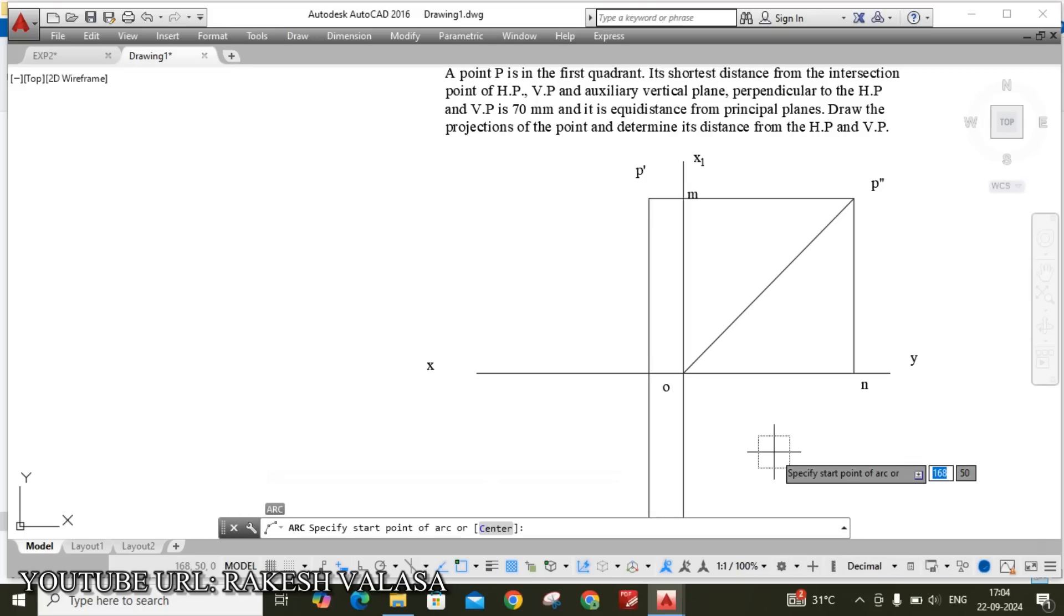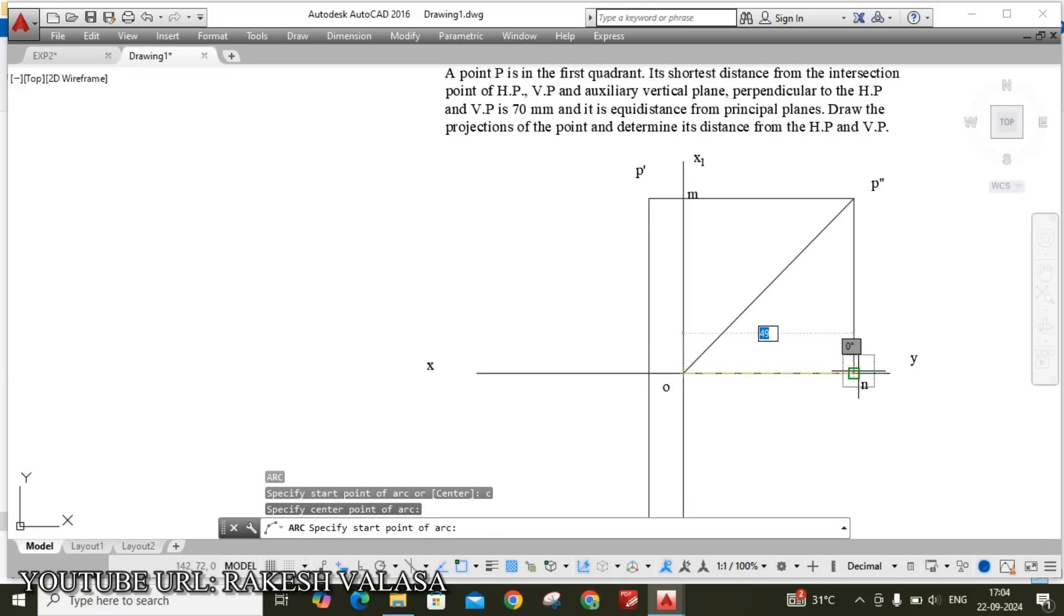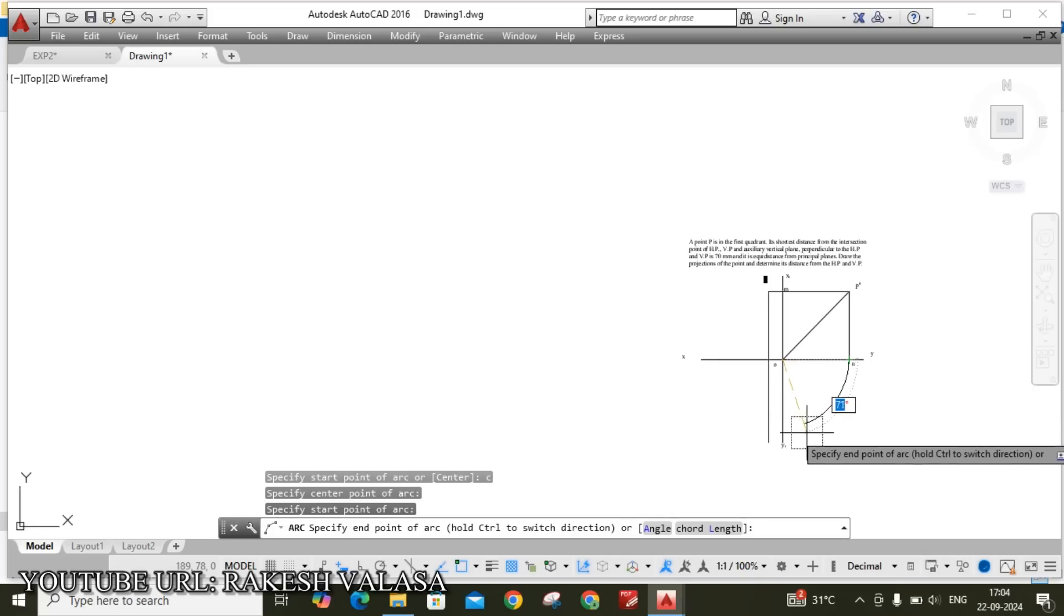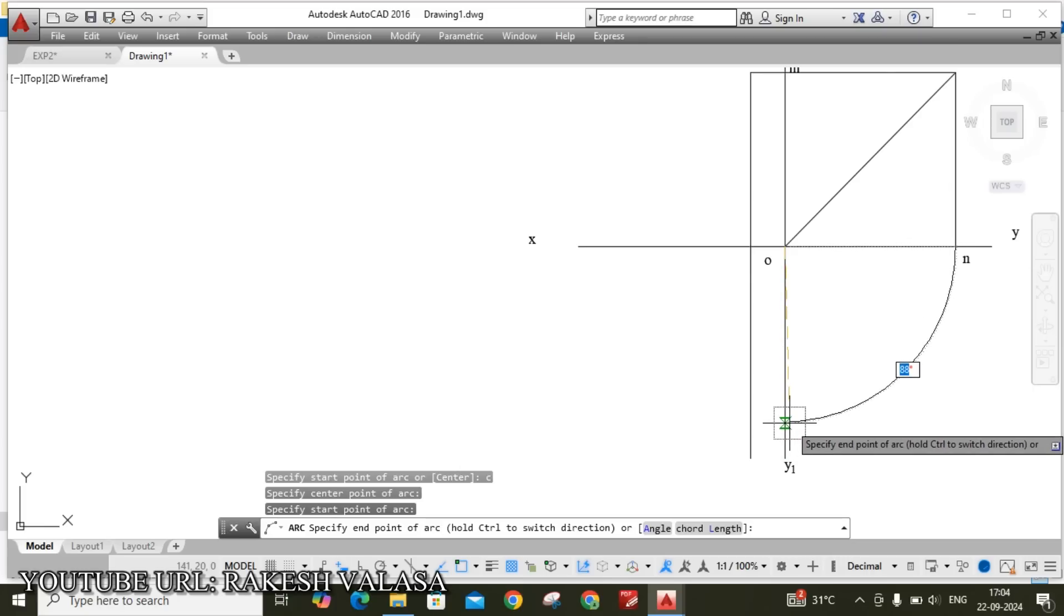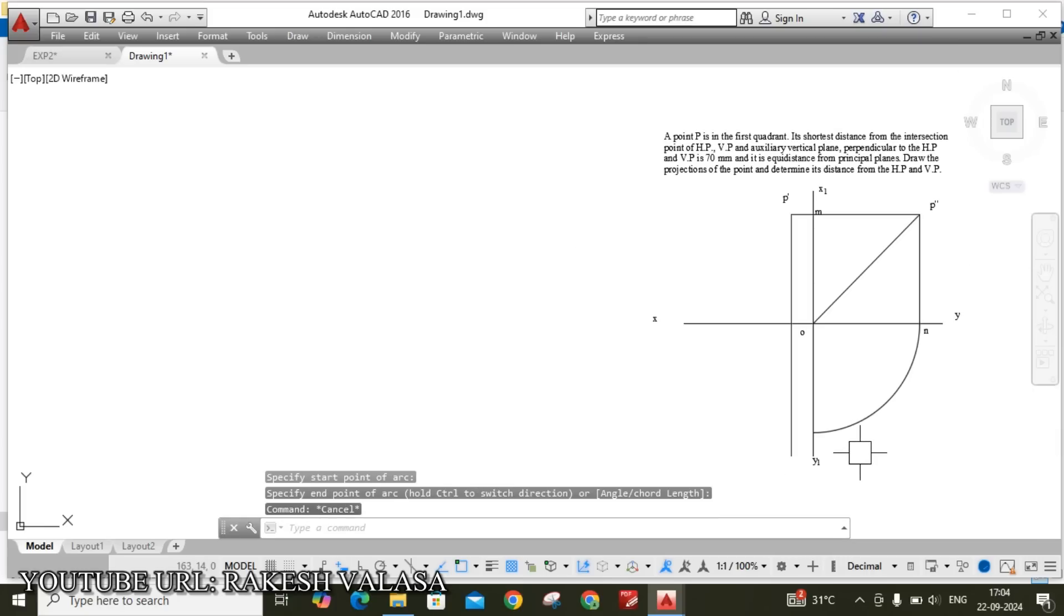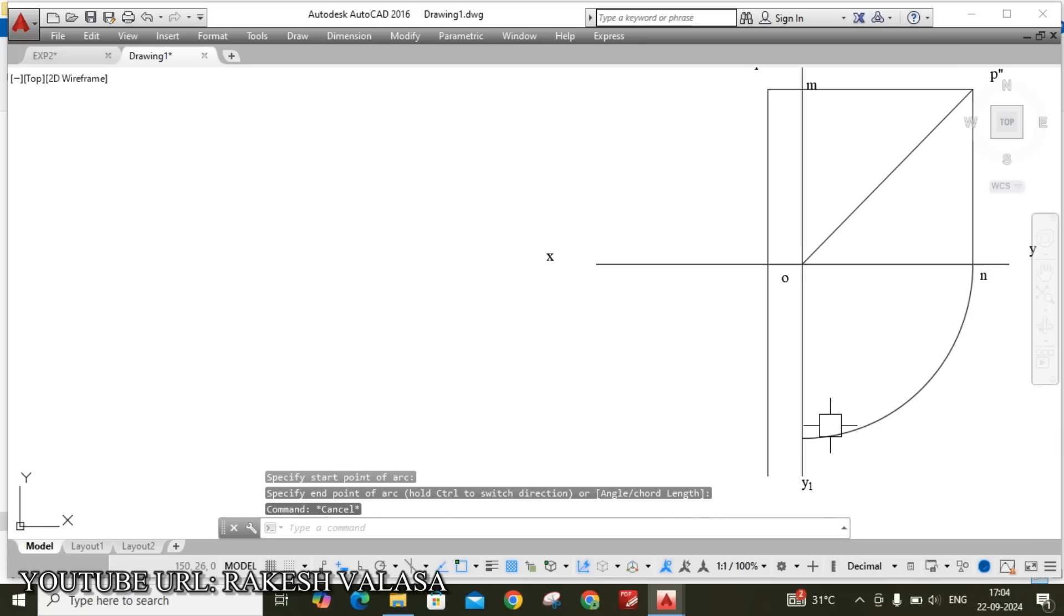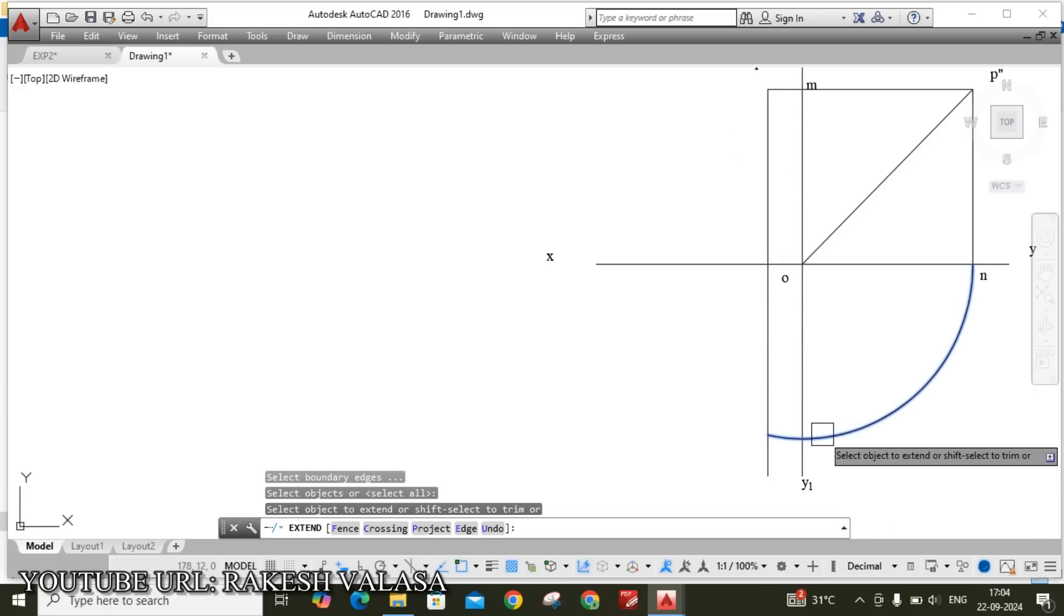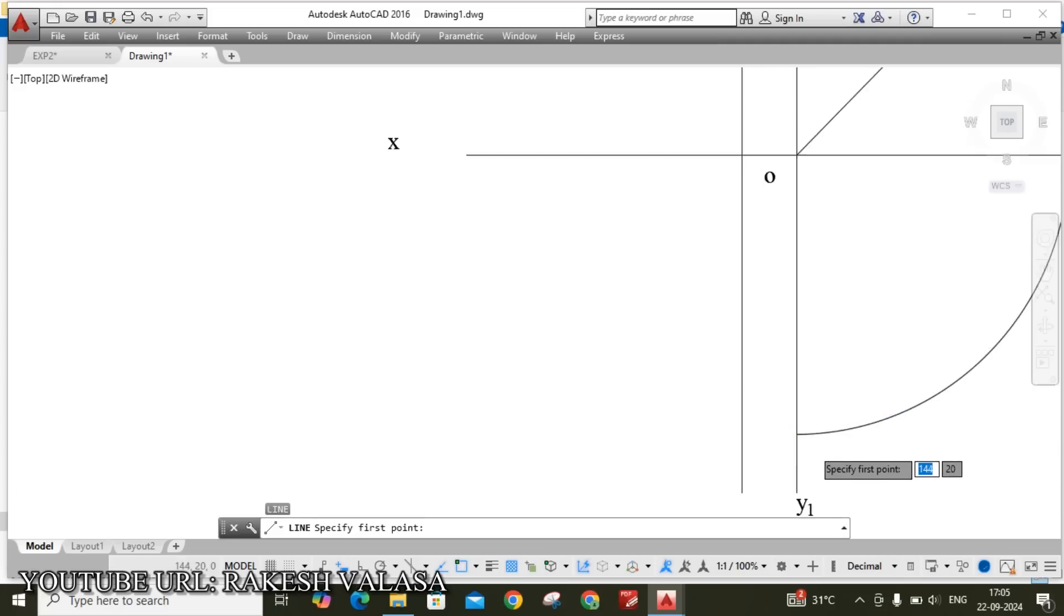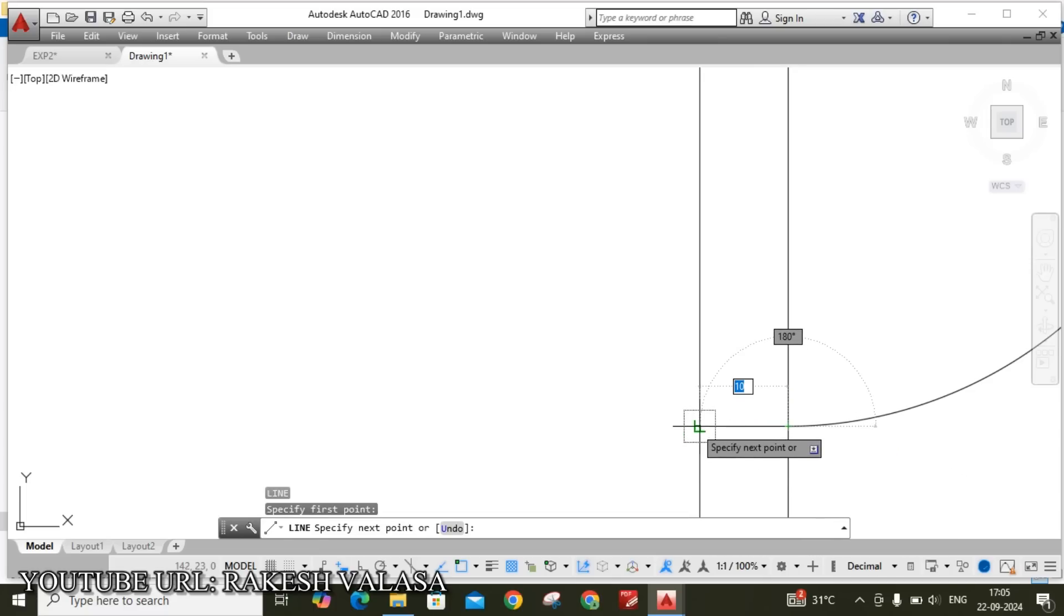Draw to this X1Y1 reference line. Now draw the horizontal projection up to this vertical line. Ex enter. You can use line command. L enter. This is my start point. This is the projection.